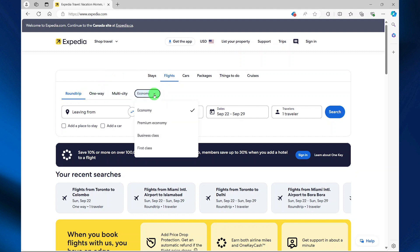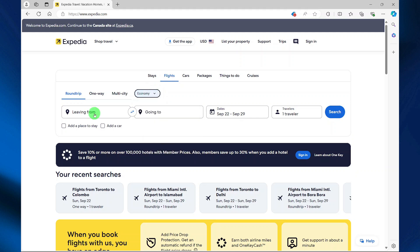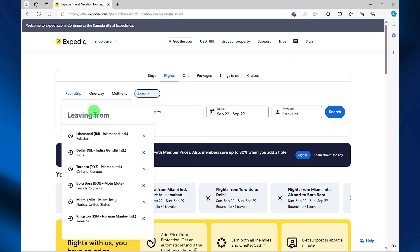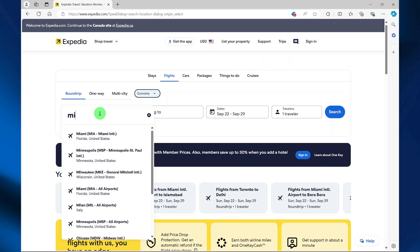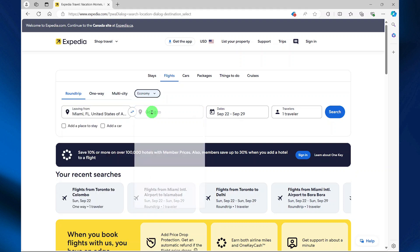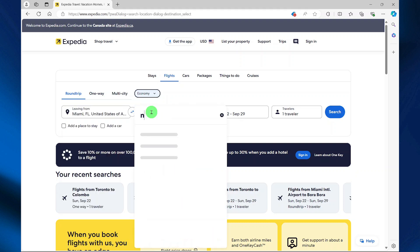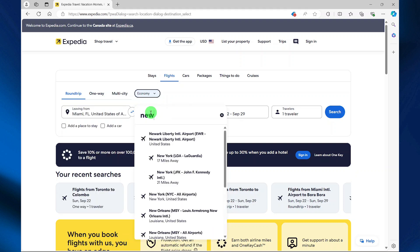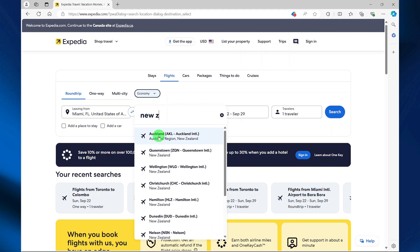Here you can choose your travel class and specify the airport that you are departing from—let's say Miami—and then specify the airport you are traveling to. So let's say Auckland, New Zealand.